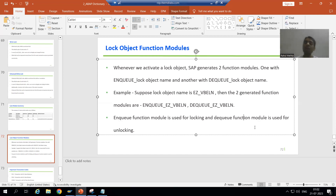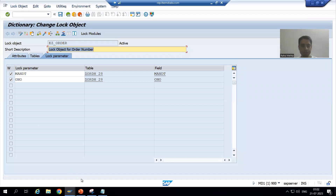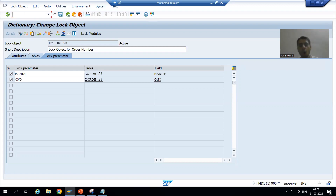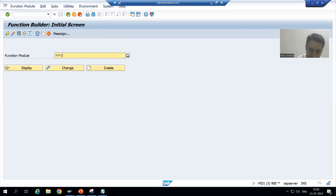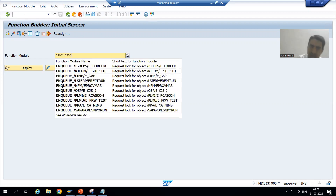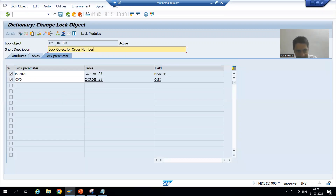Now we will see those two function modules which got generated. We have a transaction code — you can always check function modules through SE37. Those who have knowledge of function modules know they can go to SE37. The first function module is NQ_<lock object name>. We will simply copy the lock object name from SE11.